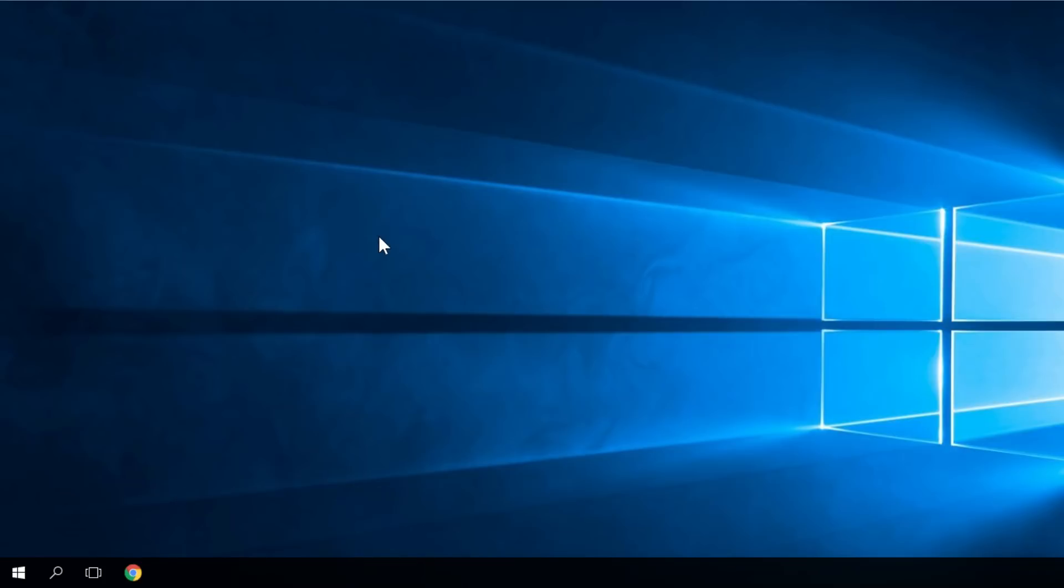So that's it for today's video. I was Emmanuel from windowsreport.com, until next time. Bye.